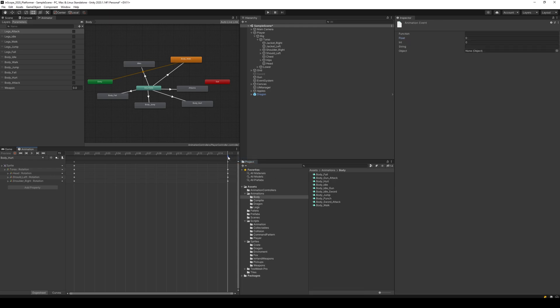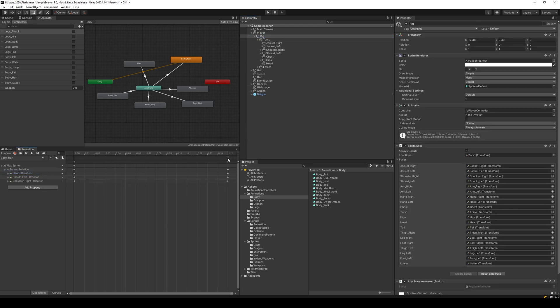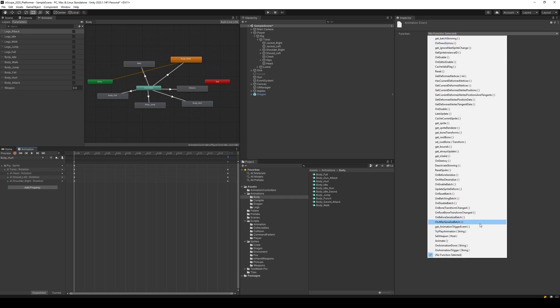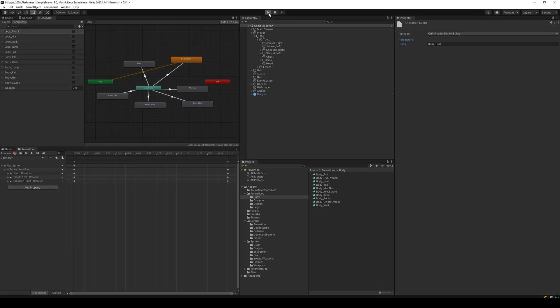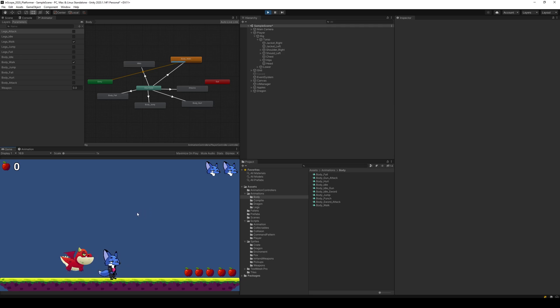However, let's go to animation, select body hurt, and add a parameter, event over here. And make sure that, oops, we need to select the rig first. So take body hurt, select this one, and make sure that it takes on animation done and body underscore hurt.